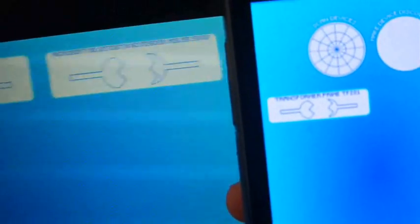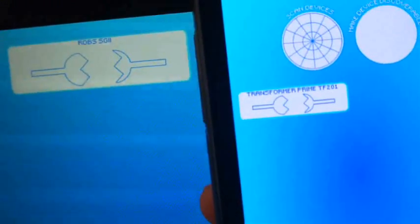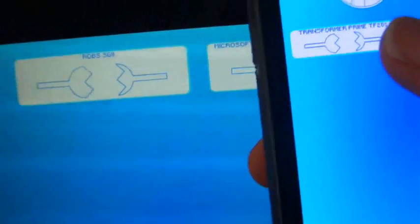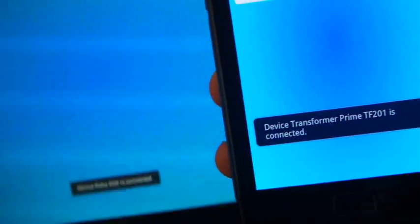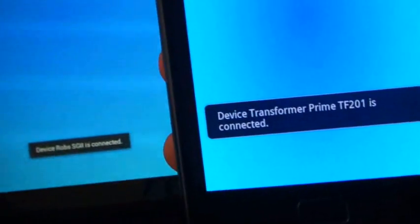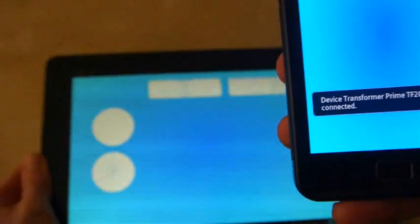So the two devices are now Bluetooth ready. So we'll just connect them both. And there we are. The devices have now connected to each other, which is fine and dandy.